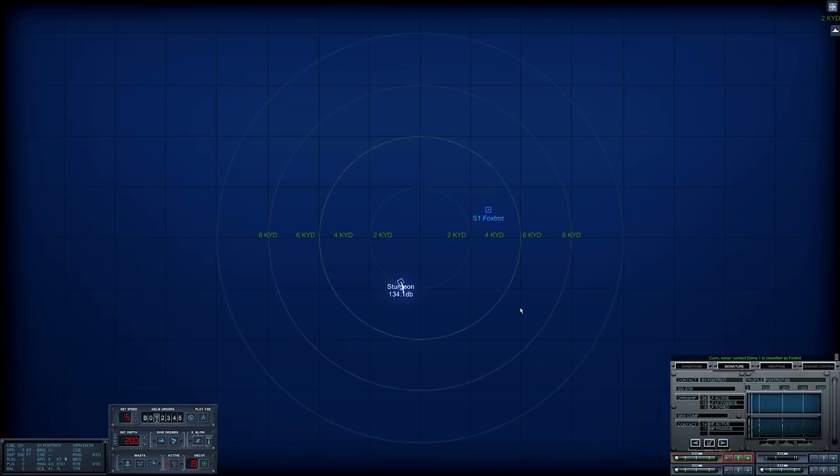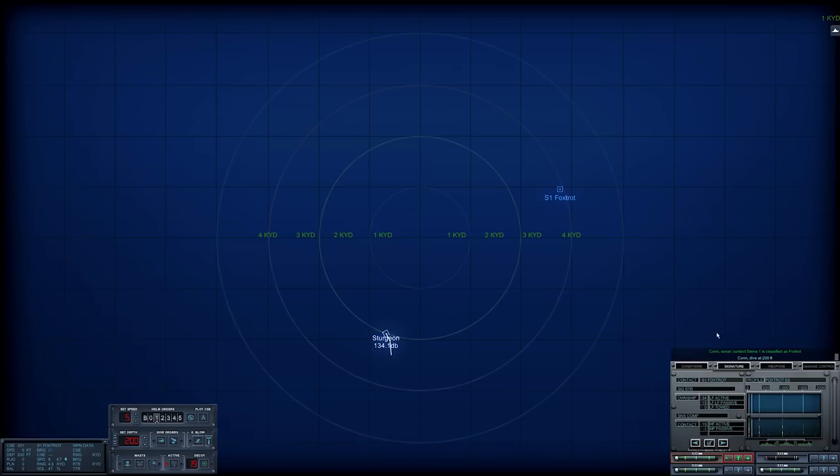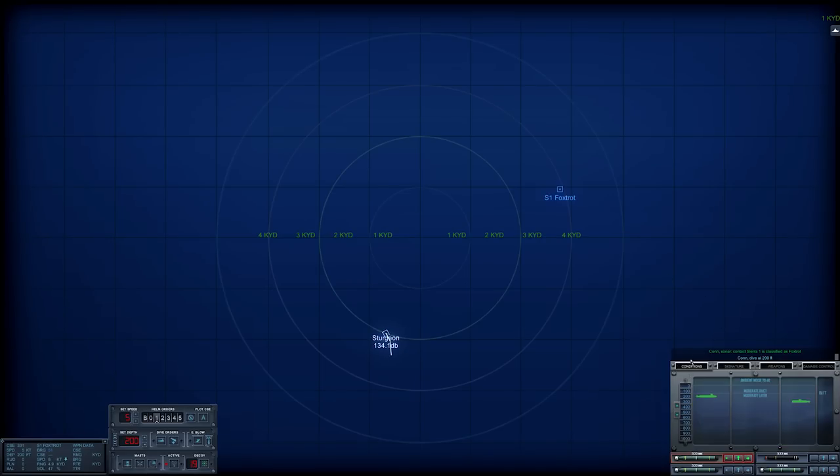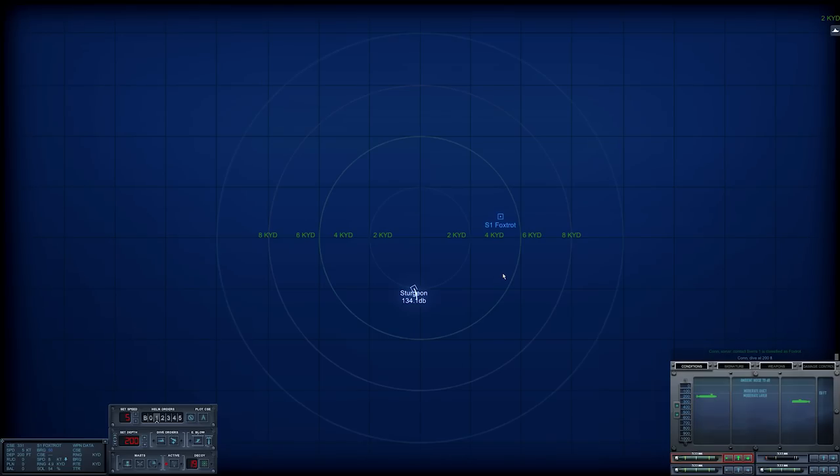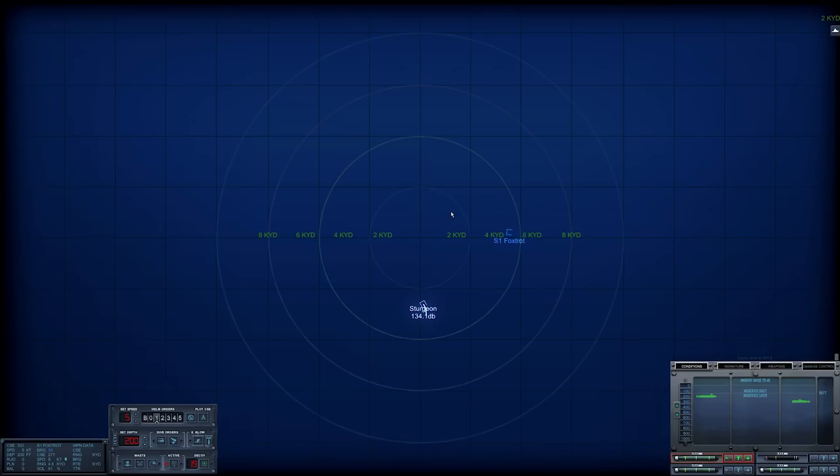Con sonar Sierra one is classified as Con dive at two zero zero beat dive by. And yep, it's just below the layer. That's okay. It means we can go above the layer to launch. So towed array is out tracking and I think Sierra one is Foxtrot.